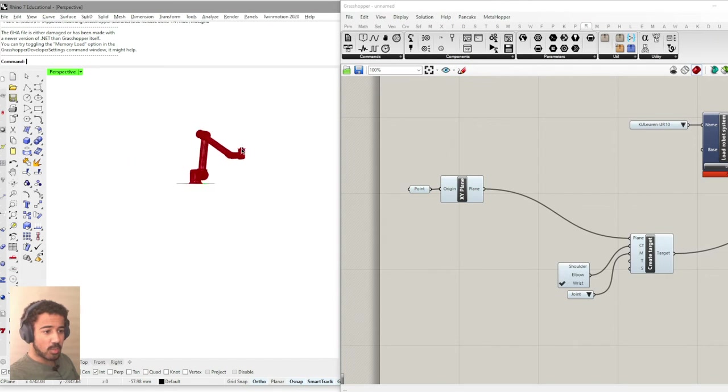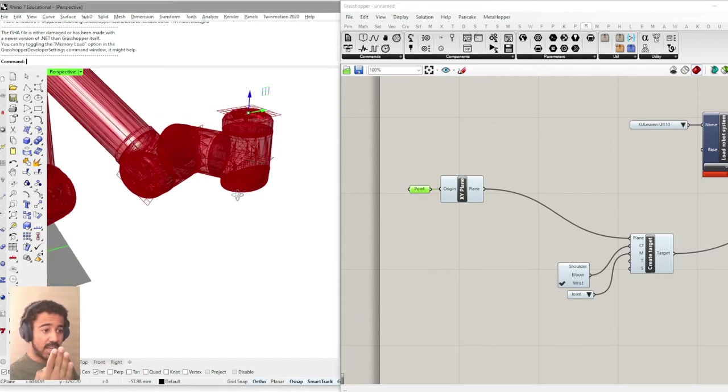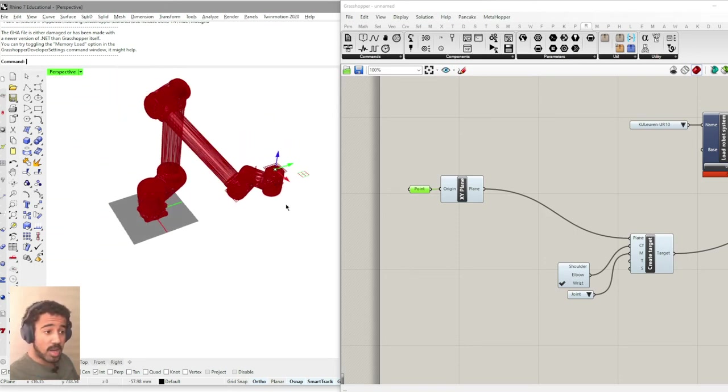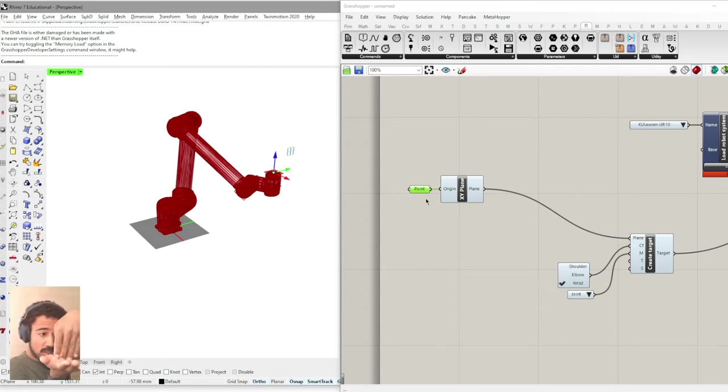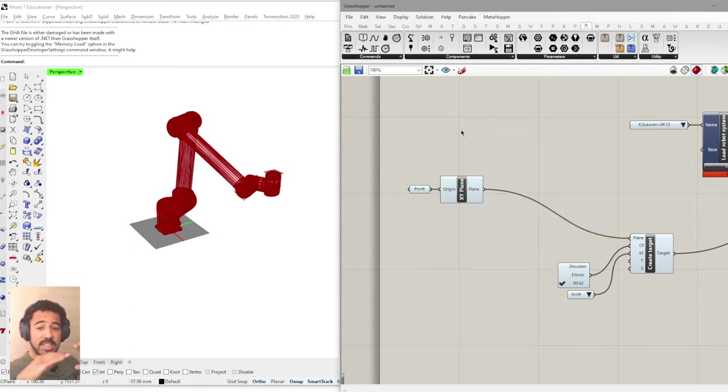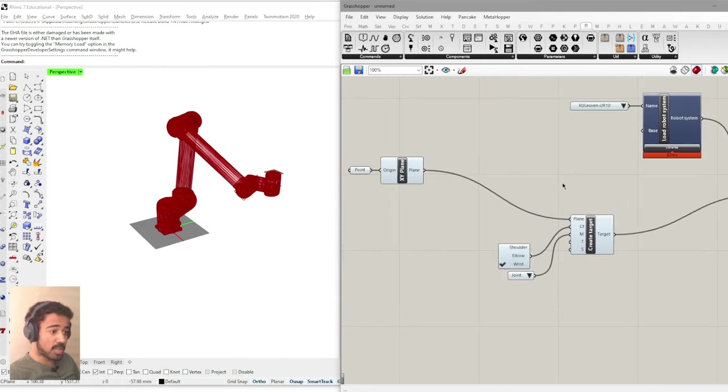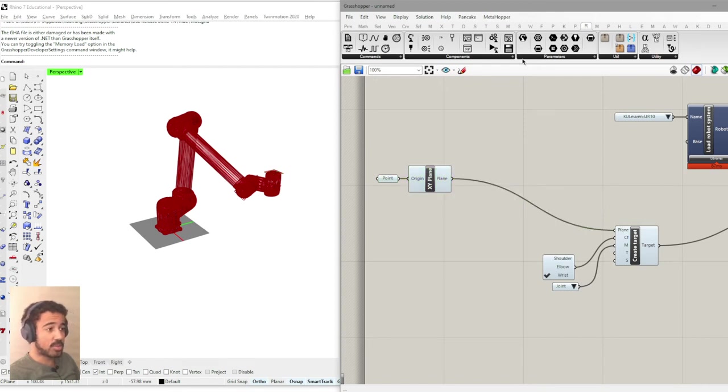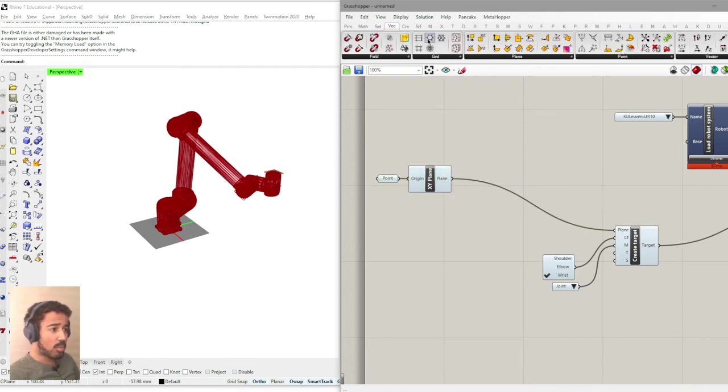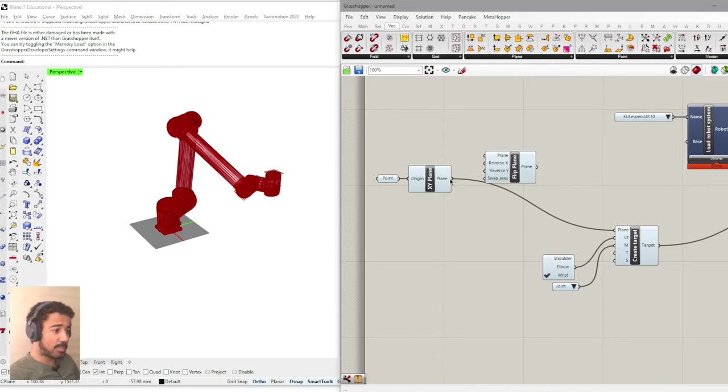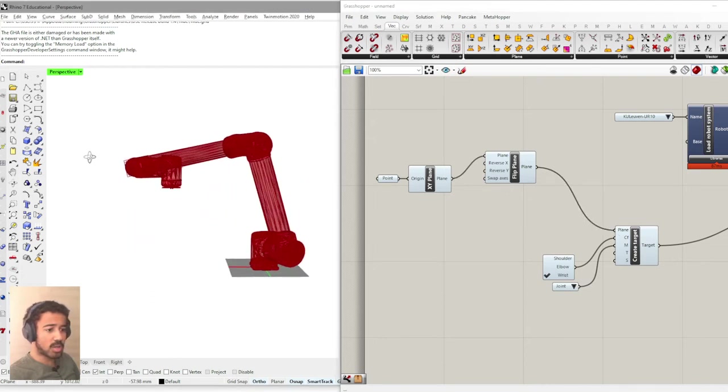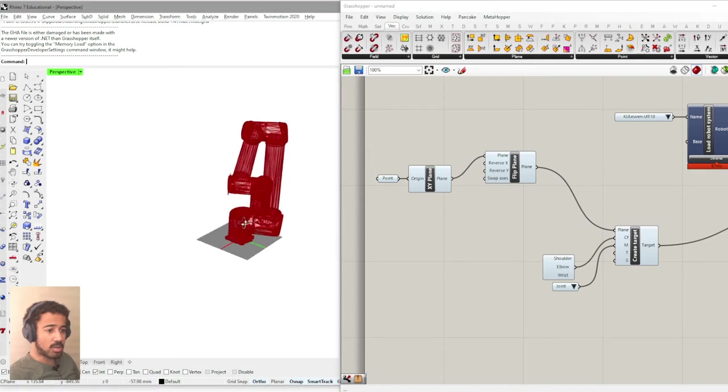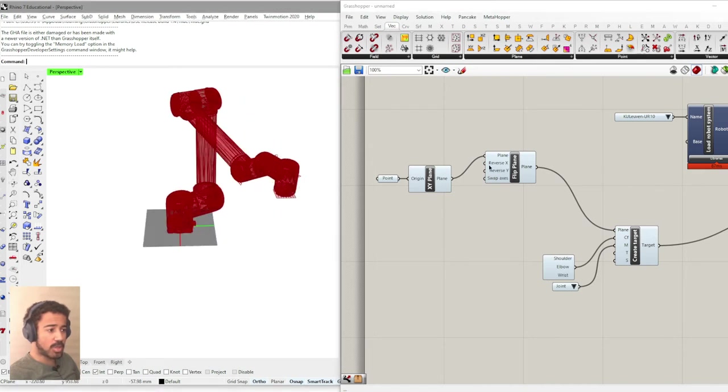Next thing that you will have noticed is that the robot approaches this point or this plane that we have defined from below. This might be the case. However, most of the time, you might want to access a point from above. And in order to change this, we basically just have to flip the plane. So this is not something that happens on the robot program side, but before, by editing the plane that actually is used to create the target. I will do this on the vector and then plane flip plane here. And you can already see the robot switched around and now approaches this point from the other direction.